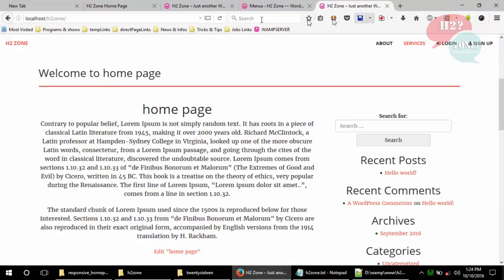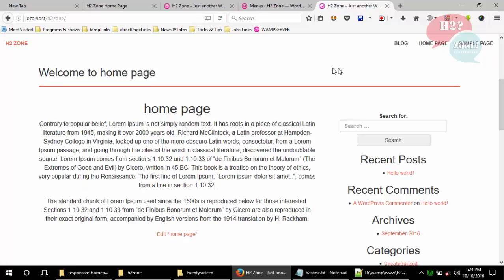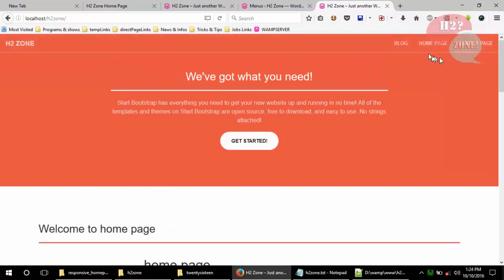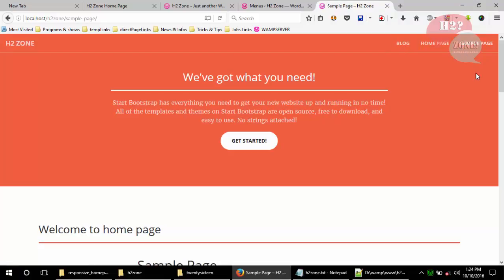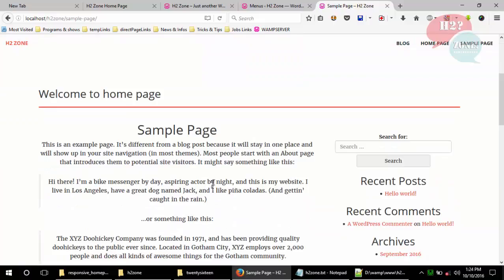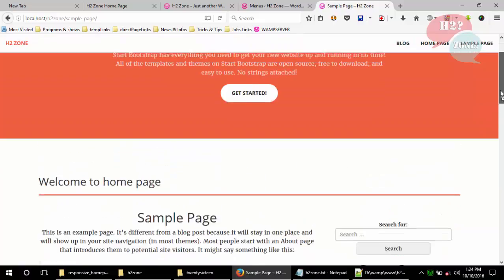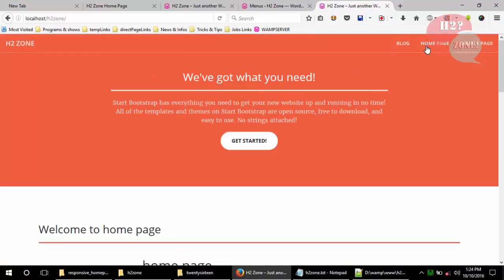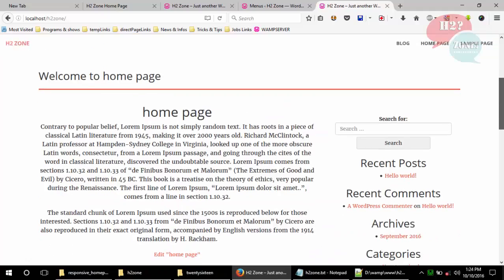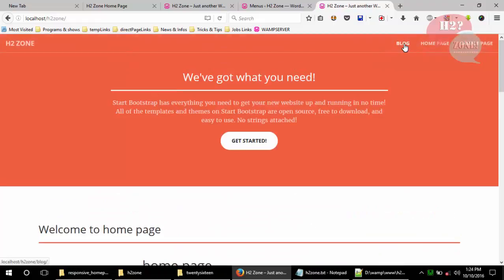Refresh the home page and you can see that the top menu is now a dynamic menu. Go to a simple page and you can see it is showing the correct page data. The Home page redirects to our home page and the Blog page shows the blog posts.